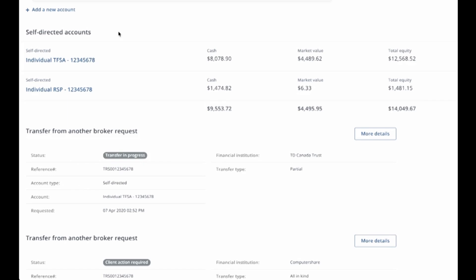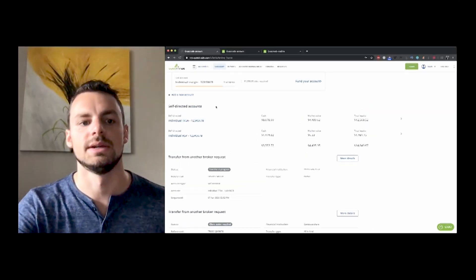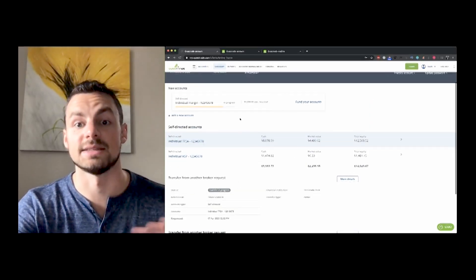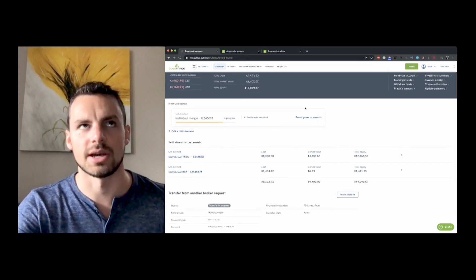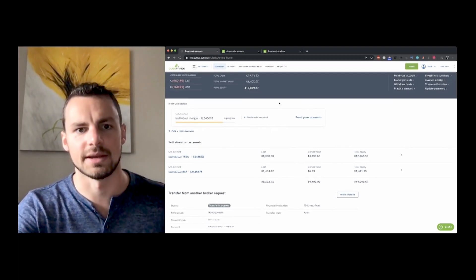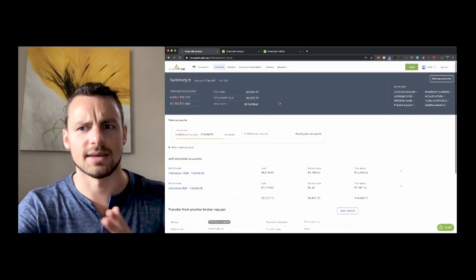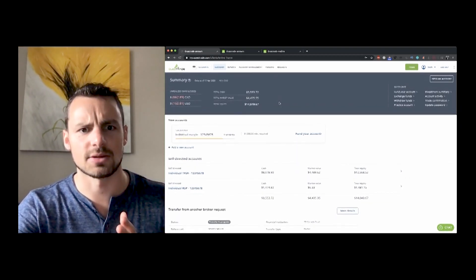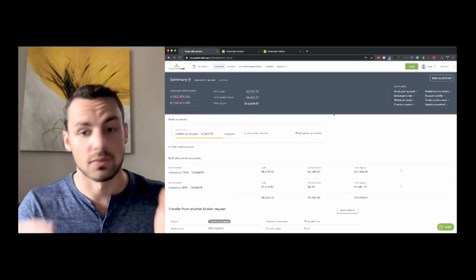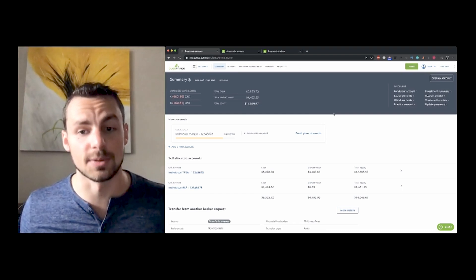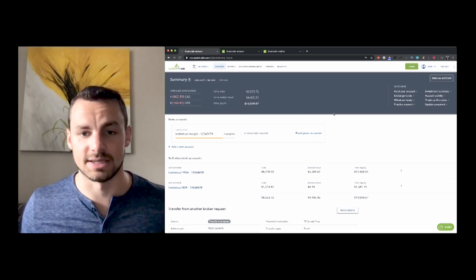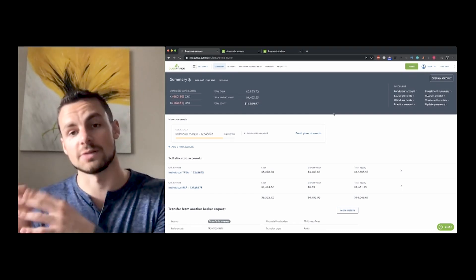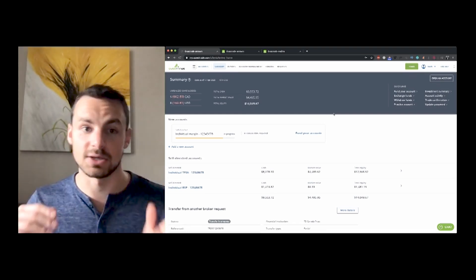And plus you can buy all ETFs for free. Although I have been charged a couple of times with ETFs with Questrade, but most of them are available for free on Questrade, which is awesome to be able to buy and sell ETFs for free or sorry, buy ETFs for free. I think selling you might get charged, but regardless, it's cheaper than TD, way cheaper than TD. So that's why I'm transferring money from TD to Questrade.